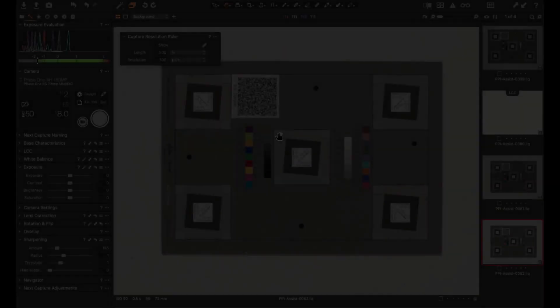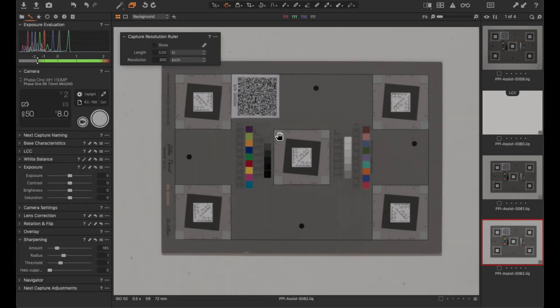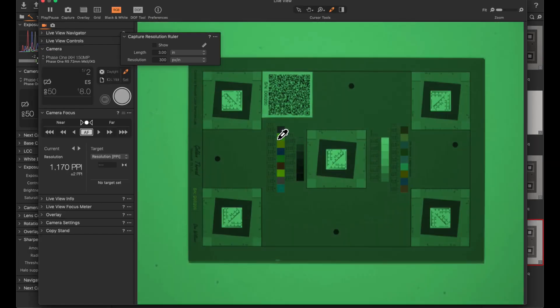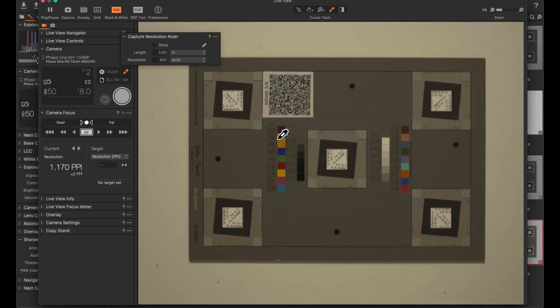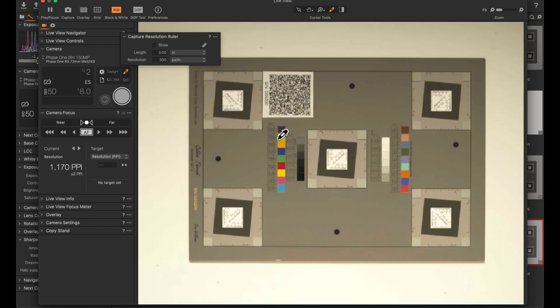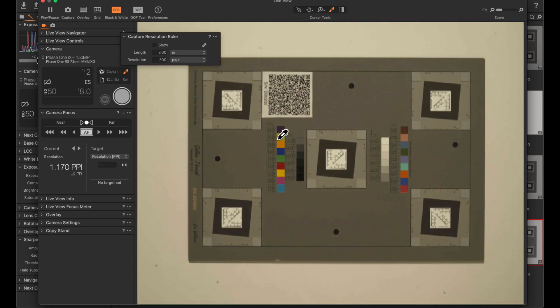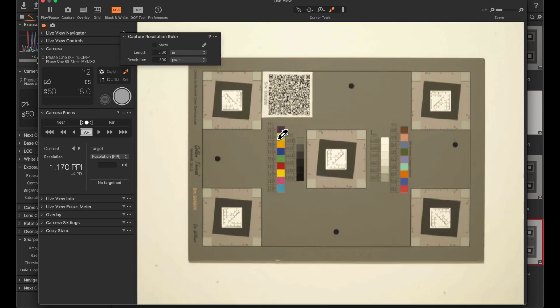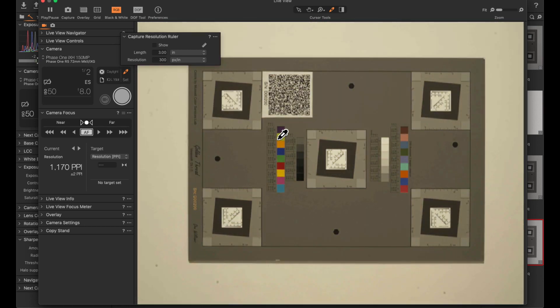Here we are in Capture One CH. I will start live view. We can see what the camera is seeing. First thing is to just focus the camera so that you can measure the resolution.